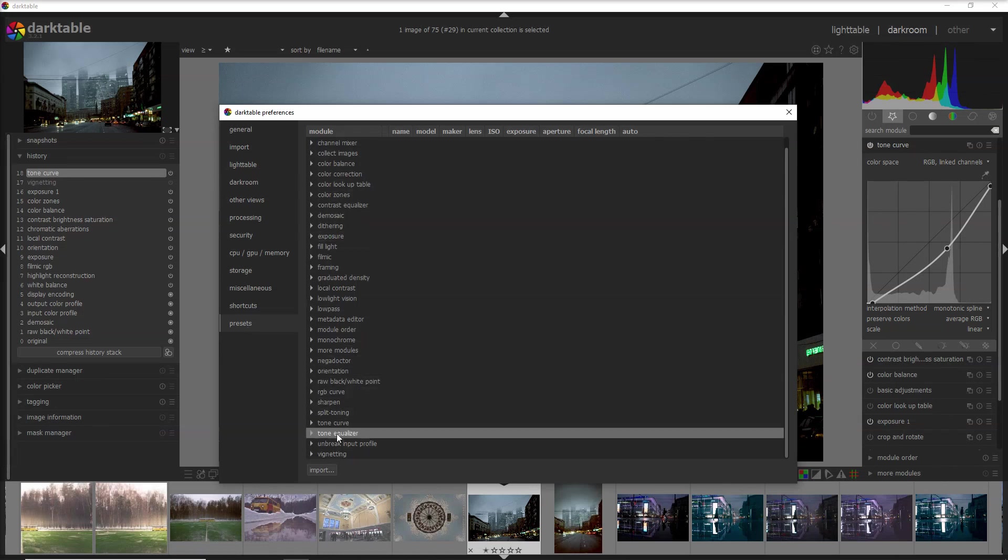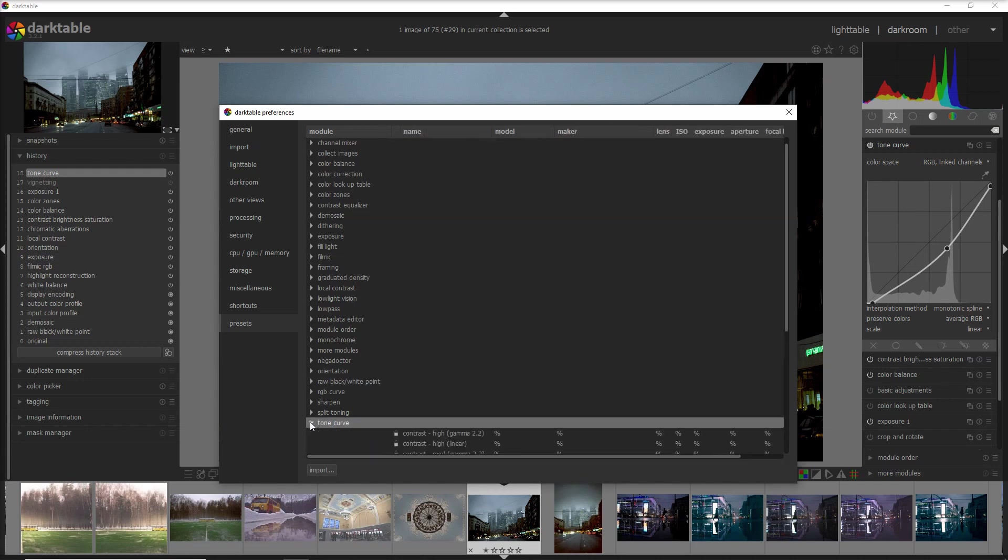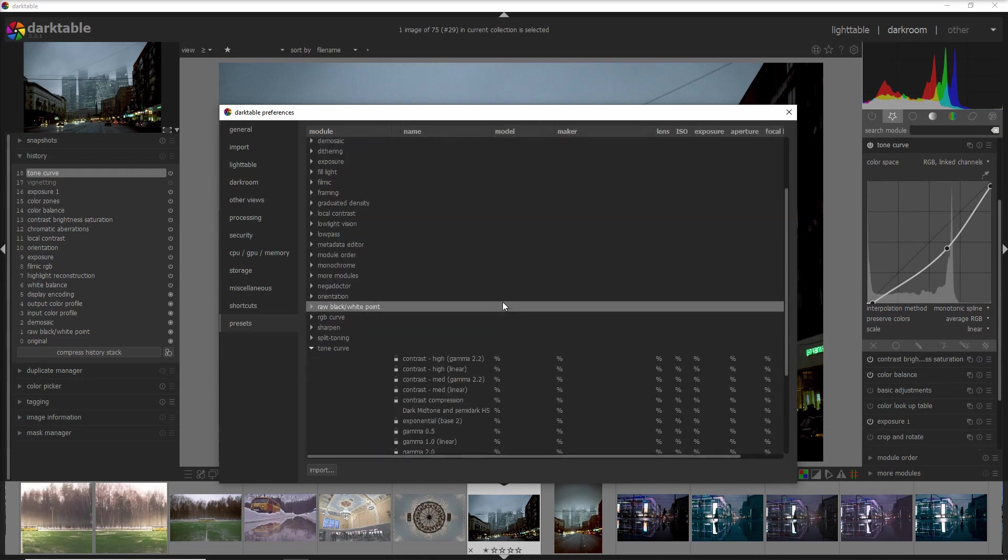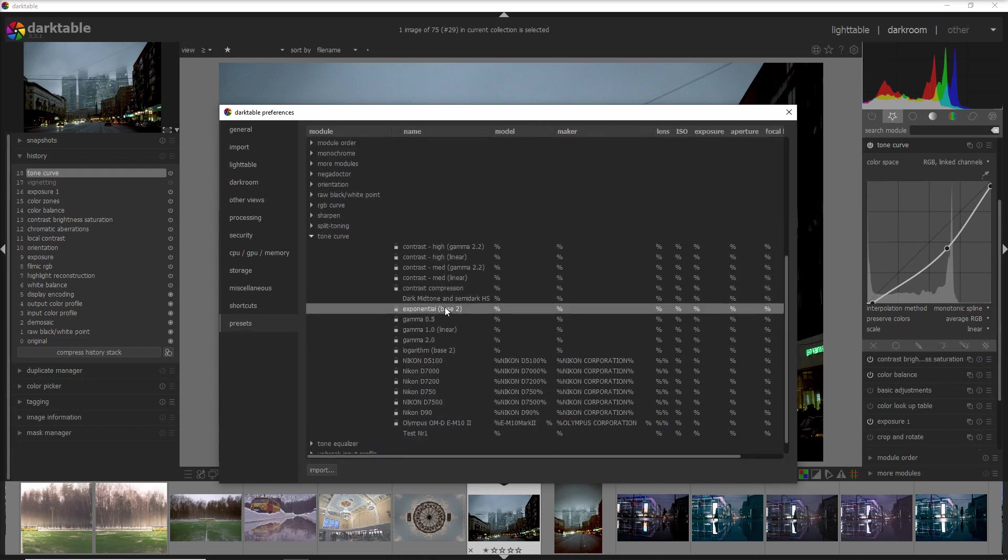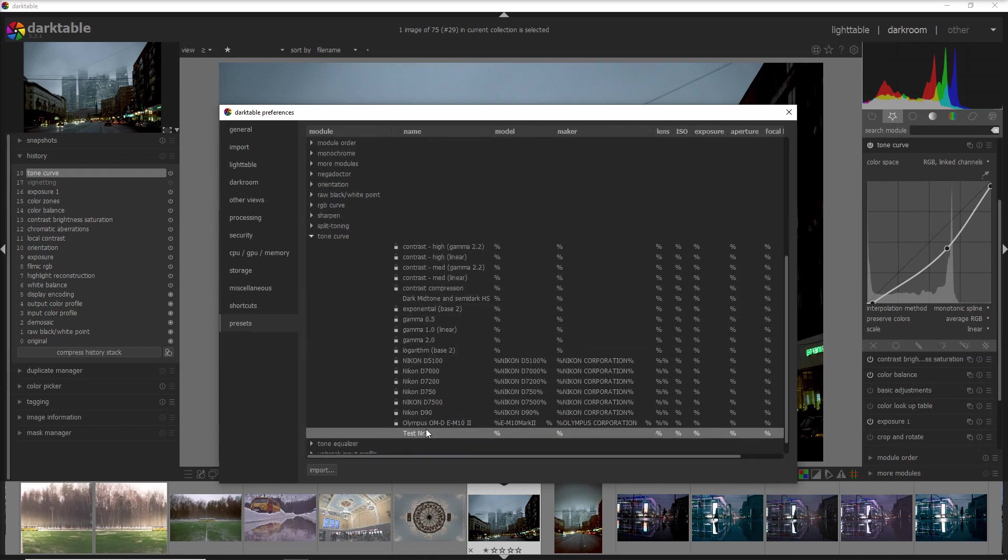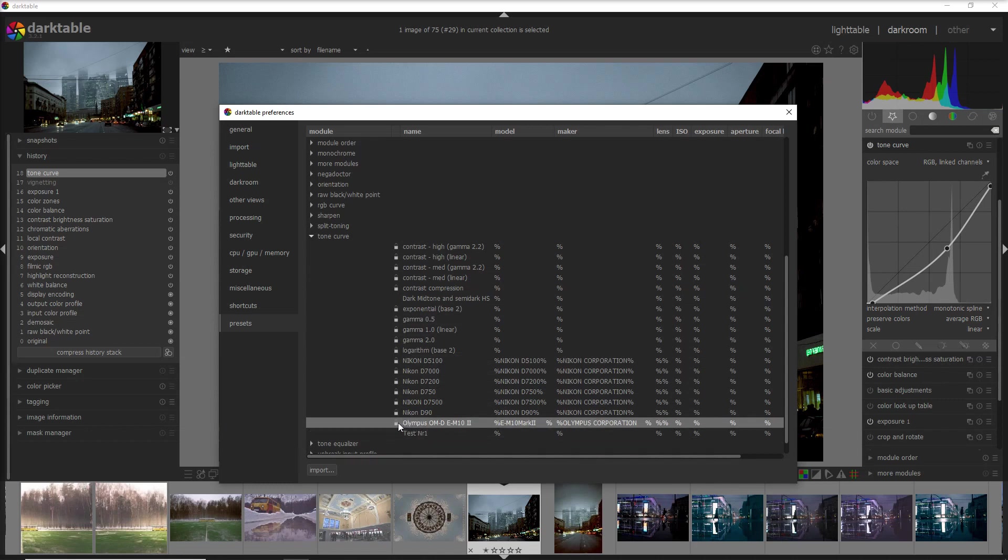For example if I go on tone curve where I just added a new one, you see that I have test number one here in the bottom. You can see the difference between the one I created and the one that comes with Darktable which is locked.